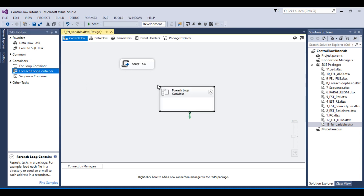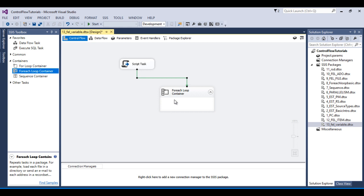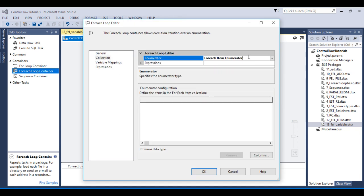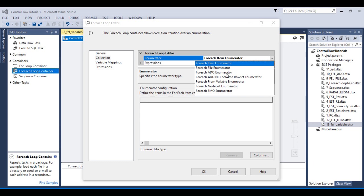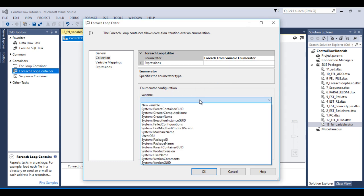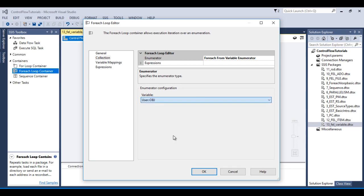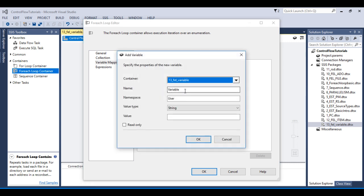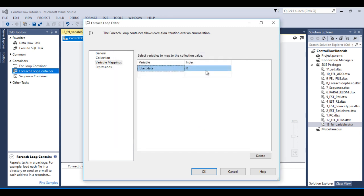Now connect the script task to the For Each Loop container and double-click it to configure. On the Collection tab, set the enumerator to 'Variable Enumerator' and select our object type variable. Then go to Variable Mappings and add a new variable — it will hold each iteration's value and its data type will be string. Click OK.